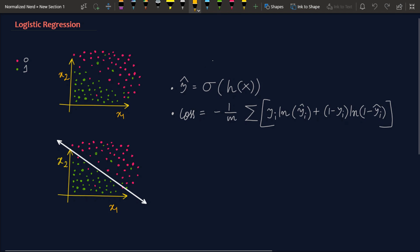So logistic regression is the simplest kind of binary classification algorithm that we currently have. The basic idea is suppose you have a data set here and the data set contains two types of data points that I have represented using different colors, green and red. The green is one and the red belongs to the zero class.